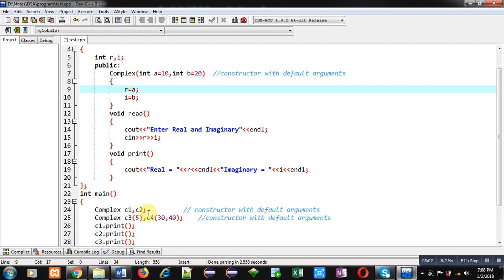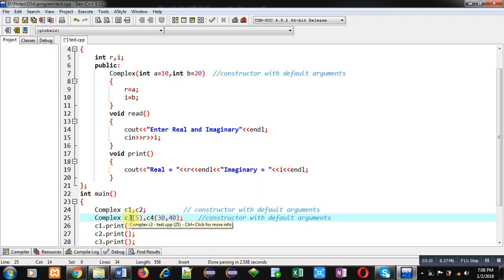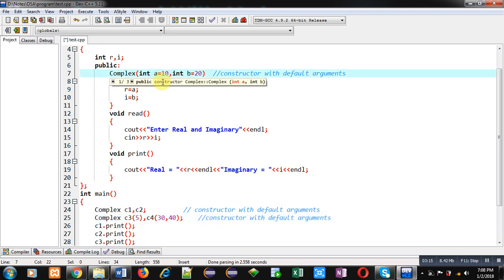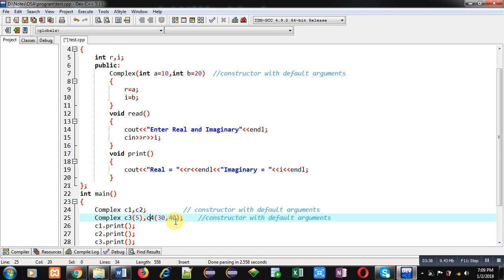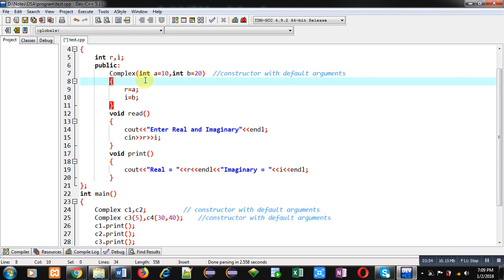For object C3, the value 5 is passed into A, so 10 is ignored and A receives 5. These 10 and 20 are known as default values — if you pass an argument, that value is preferred; if not, the defaults 10 and 20 are stored in A and B. When C4 is created, 30 and 40 are passed, so A receives 30 and B receives 40, and the defaults are ignored. This shows how C1, C2, C3, and C4 are all initialized using a single constructor with default arguments.